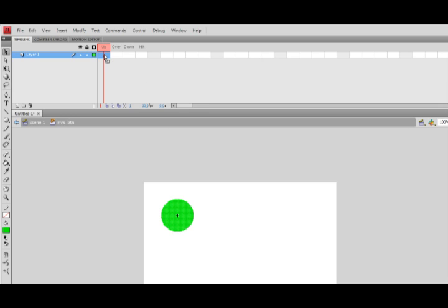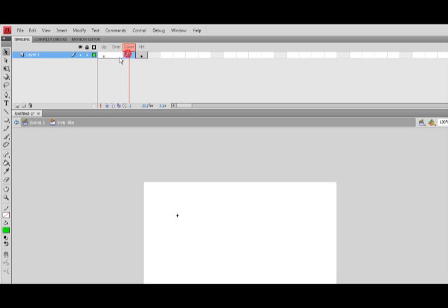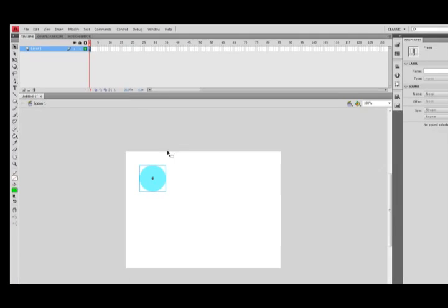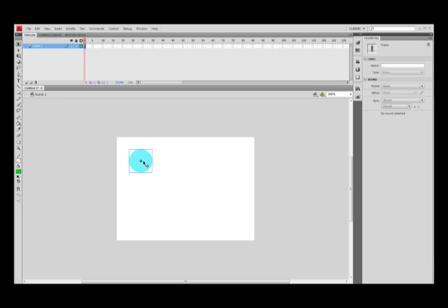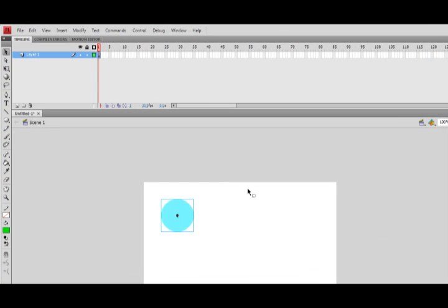Inside the symbol, up here we have the up, over, and down states, and this interesting hit state at the end. Most people aren't sure exactly what the hit state does when they first start using Flash. All you do is grab the up state keyframe and drag it to the hit state, so the up, over, and down states are all blank. Then go back to scene one and you'll see it turn this weird sort of turquoise color.